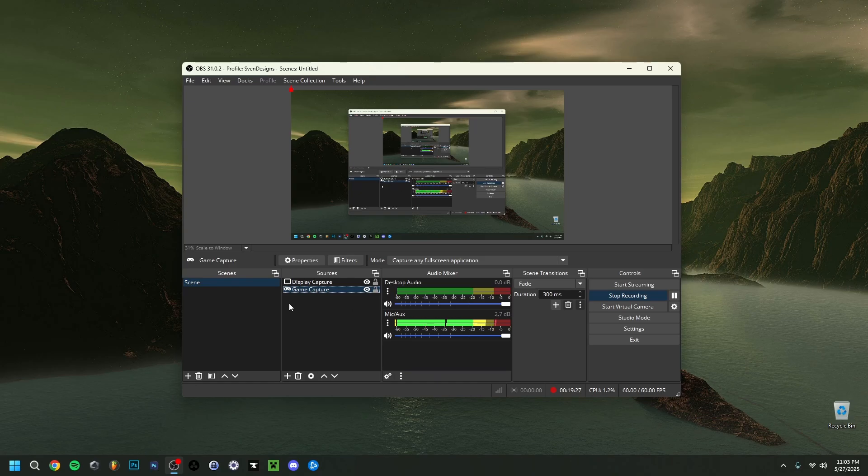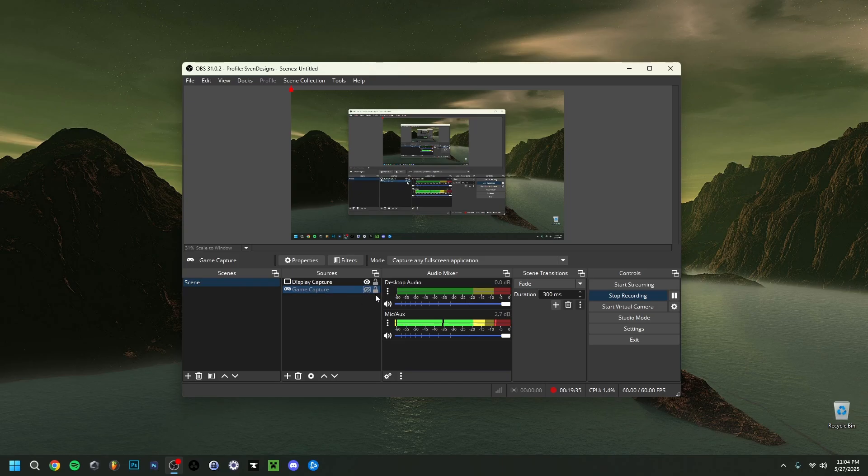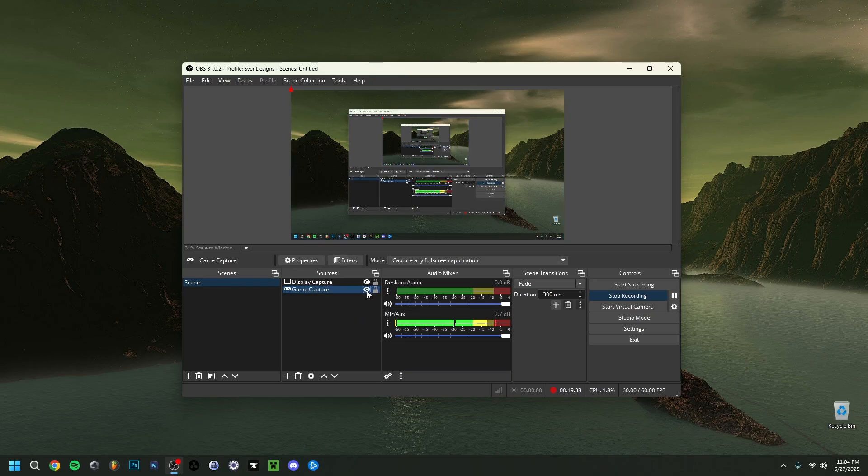Now when we're in OBS itself, first of all make sure that this little eye icon here is selected. And this is what it looks like when it's unselected. As you can see this means that you do not see whatever is playing right there. It's going to be a black screen basically here. So always make sure that you can actually see the little eye icon. Very important.